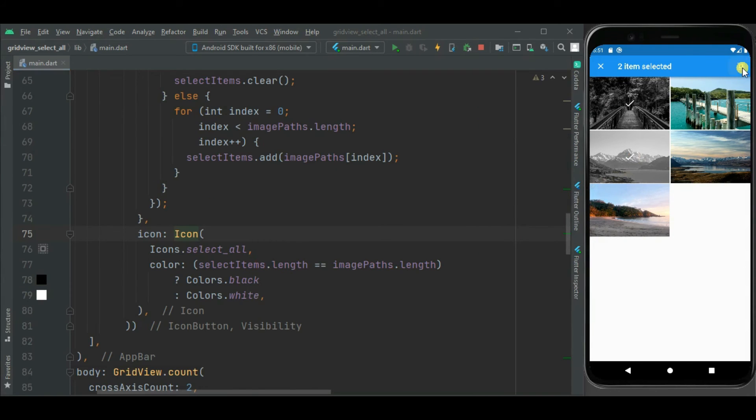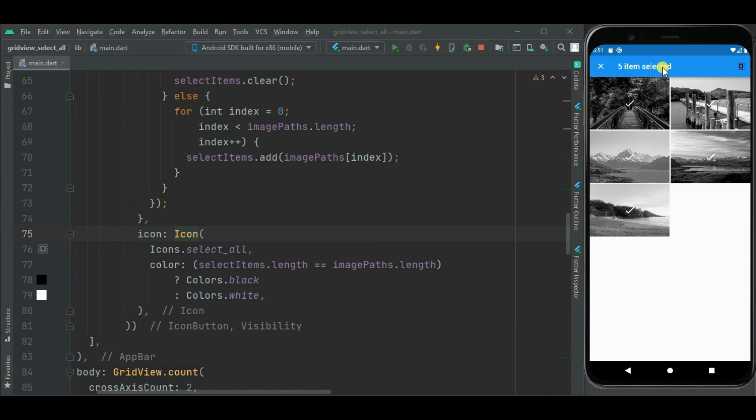So now let's click on this icon. Yes, it turned to black. And all items are selected. You can see here, label is changed. It shows five items are selected.